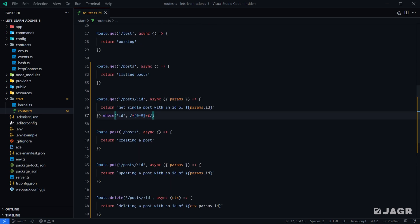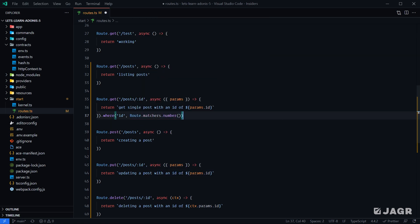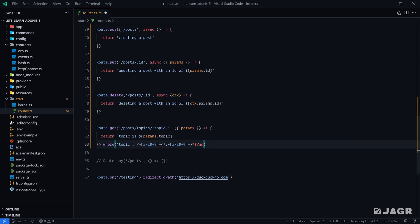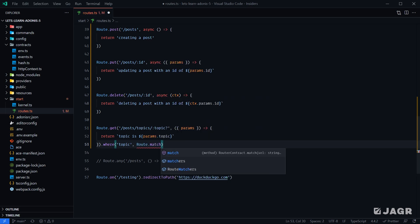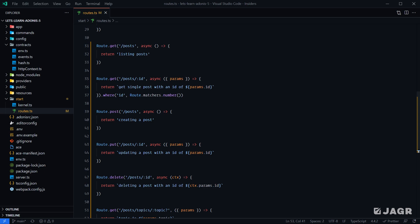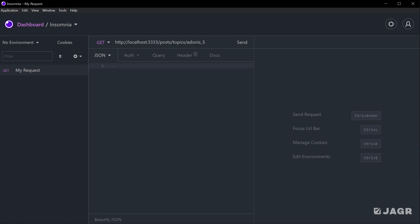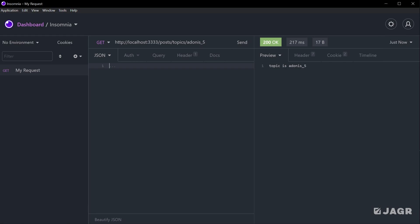Conveniently, Adonis also provides out-of-the-box common route validations. Instead of checking with regex that it's a number, we could call routeMatchers.number() and provide that in place of our regex. This makes route definitions a little cleaner. For the topic route, we could replace our regex with routeMatchers.slug(). There's also one for UUID if you use GUIDs in place of numeric IDs. Adonis's slug validation is a bit more inclusive — it includes underscores — so now a URL with an underscore matches instead of returning a 404.